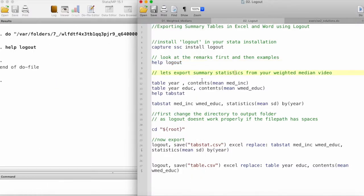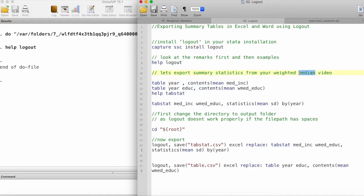Now let's move to our tutorial. We'll be using the summary statistics from the weighted median video. If you haven't checked out that video, you can take a look and see how we created weighted medians in Stata.